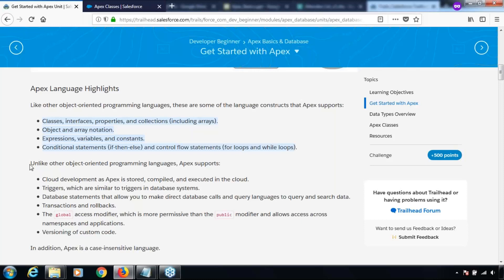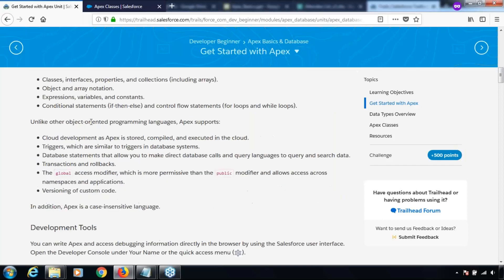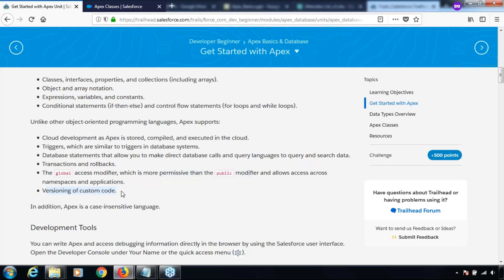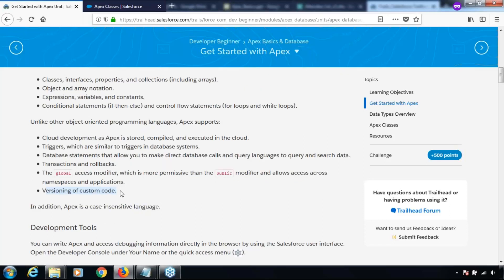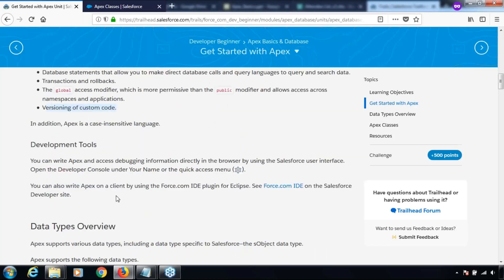Unlike other object-oriented programming languages, Apex supports cloud development, triggers which are similar to triggers in SQL databases, database statements that allow you to store or update records, transactions and rollbacks, the global access modifier which is more permissive than the public modifier, and versioning of custom code. These are things which are not typical of object-oriented programming languages but are still supported in Apex.